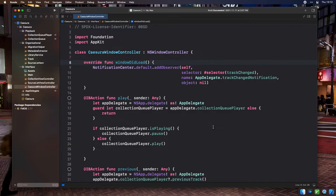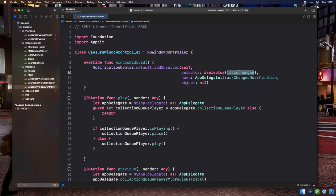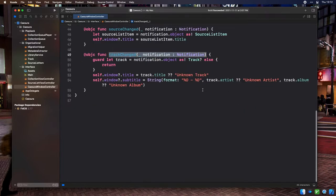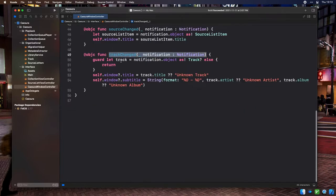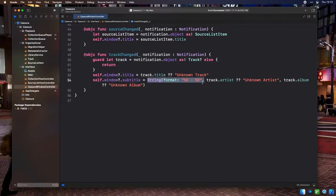Since we're already sending out track change notifications from the collection queue player, we can subscribe to these in the Cezura window controller's windowDidLoad method and call out to a method named trackChanged. From that method, we can unwrap the track attached to that notification and set the window's title to the track name, and the window's subtitle property to the concatenated values of the artist and album for the currently playing track.